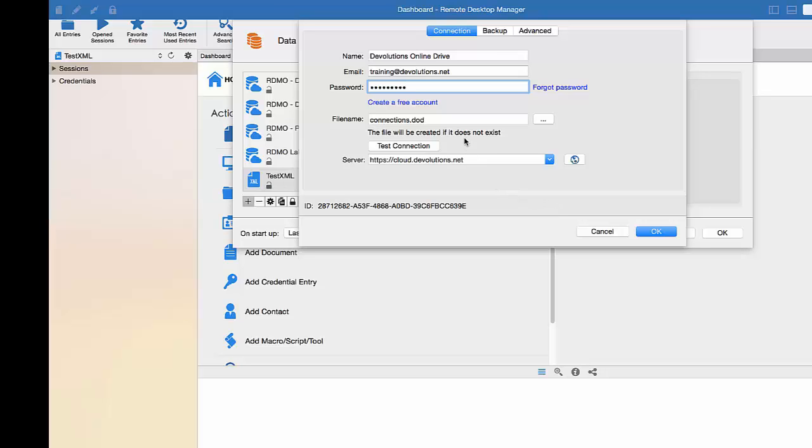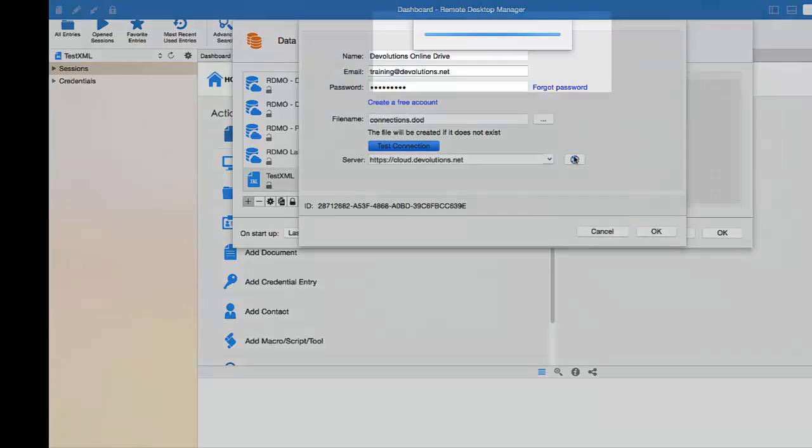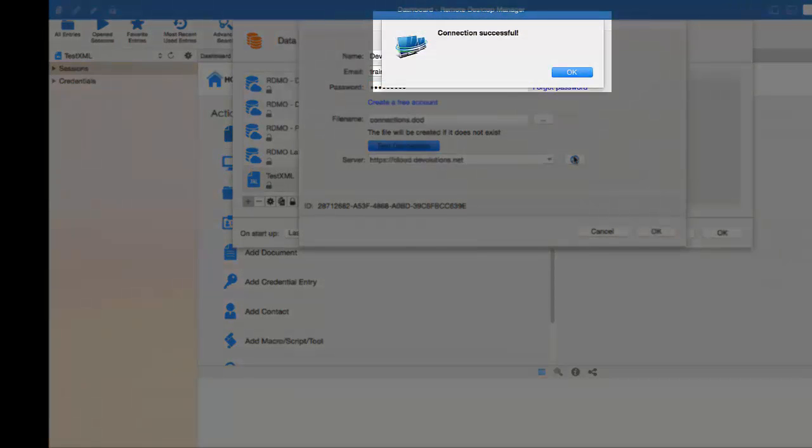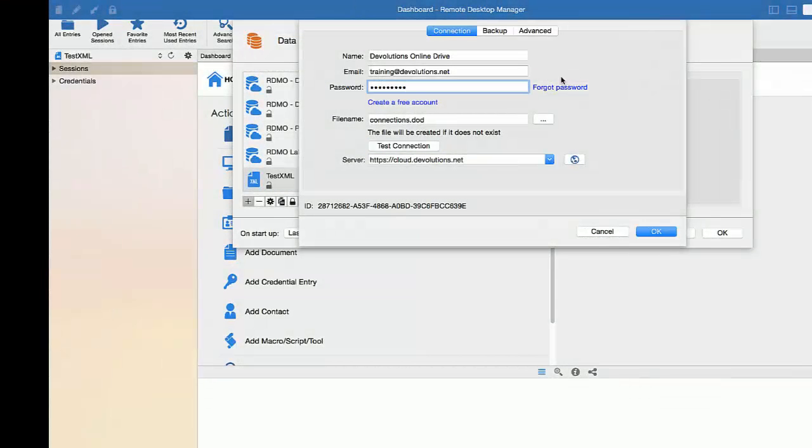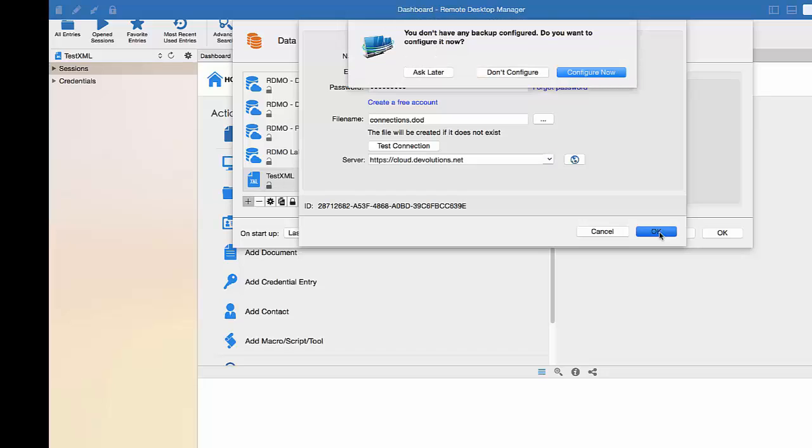Once all the steps are completed, you can click on Test Connection to verify this properly setup. To properly and securely create your data source, we strongly recommend creating a backup to easily restore your sessions in case of any equipment failure or mistakes.